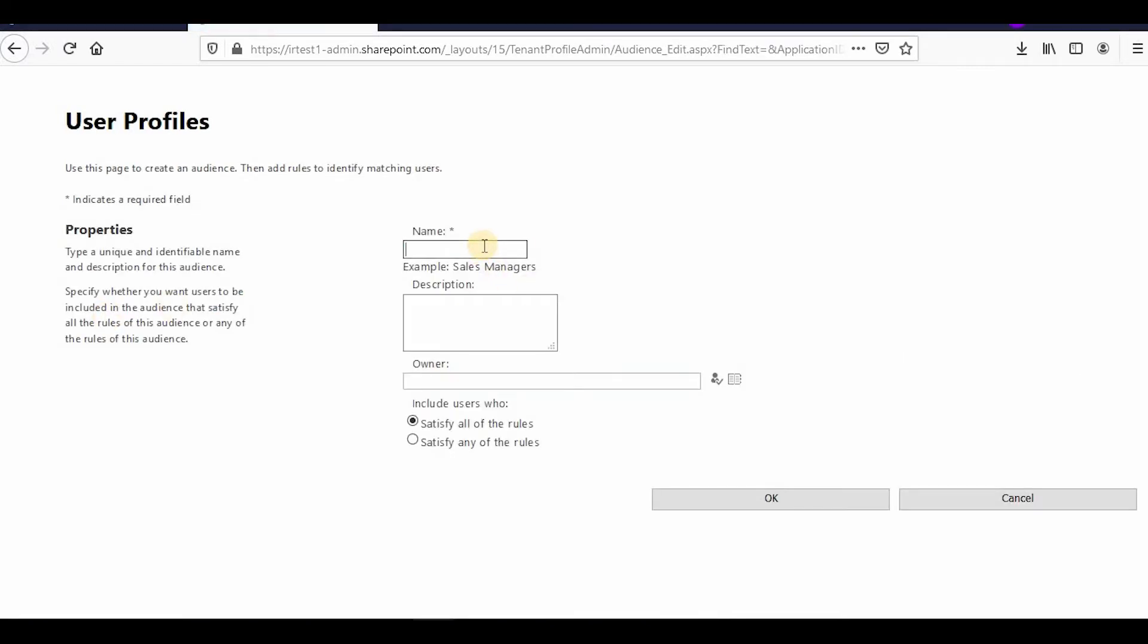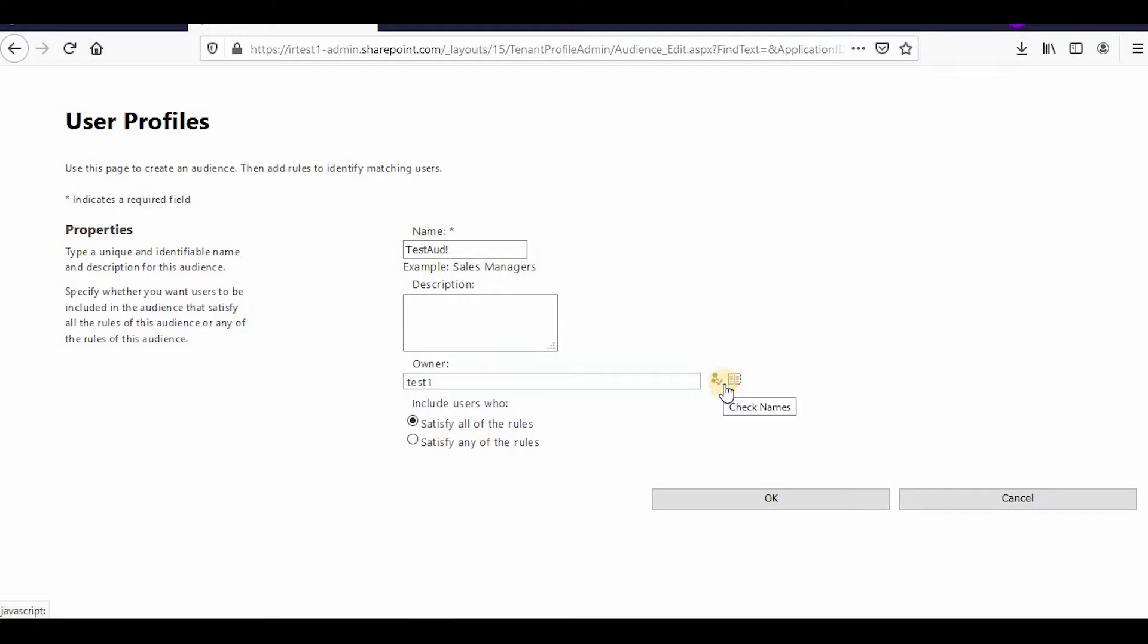I'll name it Test Audience One and set myself as the owner. Now for this audience, you need to choose whether to satisfy all the rules or satisfy any of the rules.